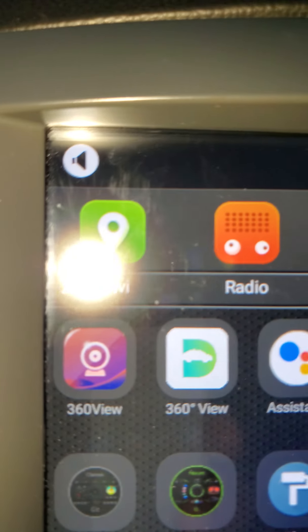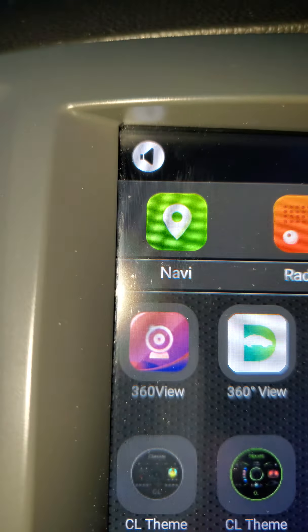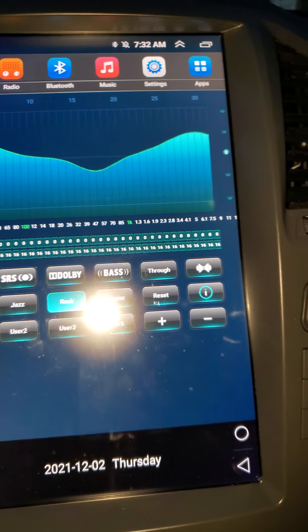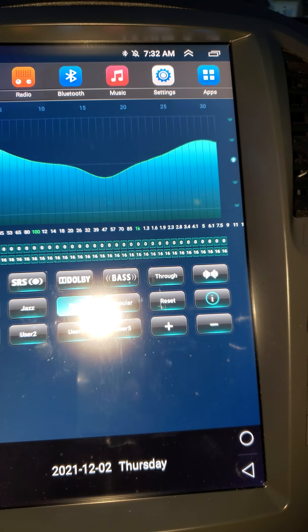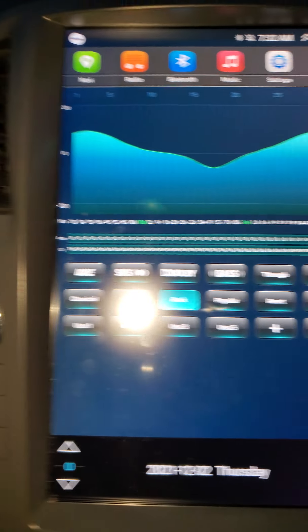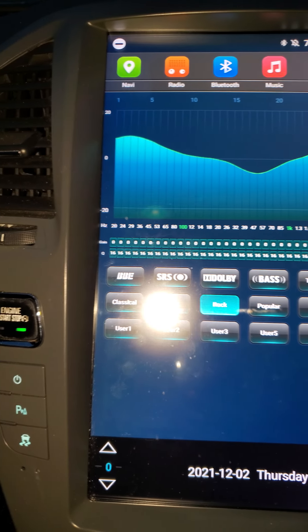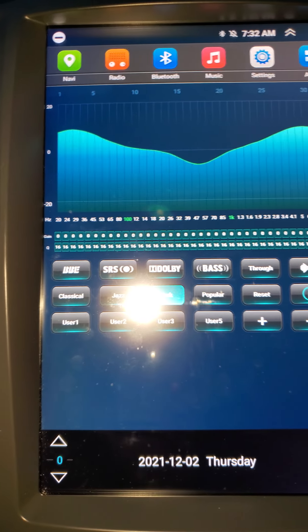But it also has a 360 camera, a DSP. Your DSP is your digital equalizer that's built into the radio. I like rock.